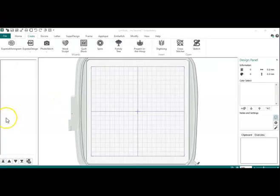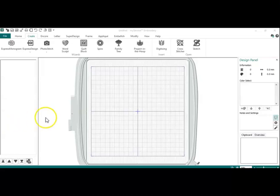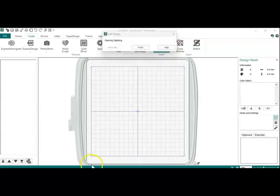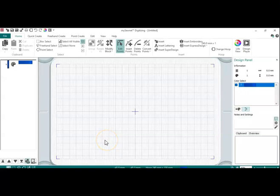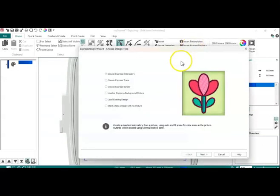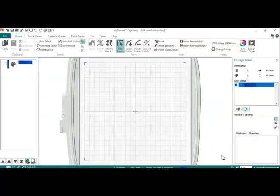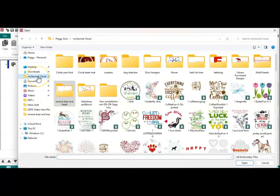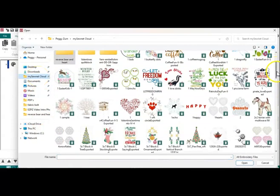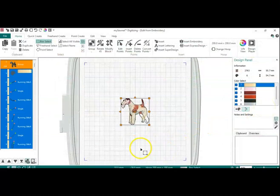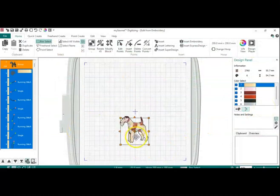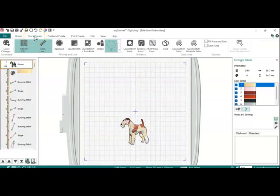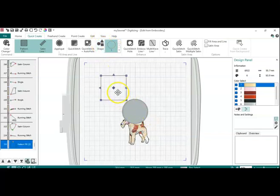I am in the Platinum version, but this will work from anything Silver and above. I'm going to go into the Create Module and over into Digitizing. I'm going to hit Cancel here and Insert Embroidery, and I'm going to go down to this Terrier that I created. Then I'm going to go up into Quick Create, and I'm just going to add a couple of shapes.